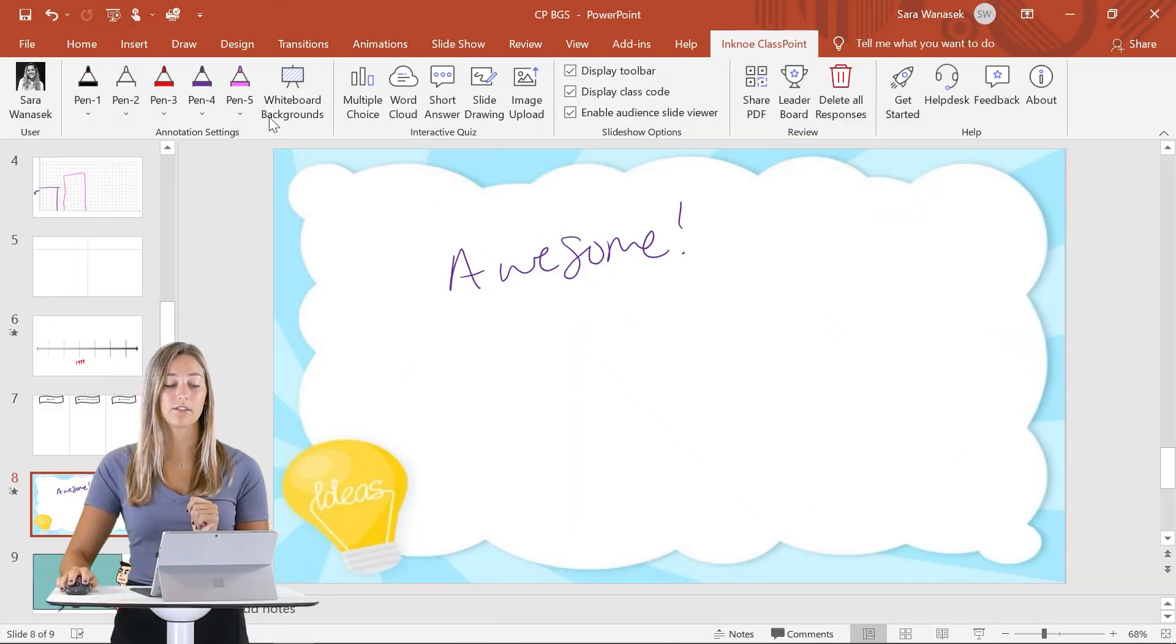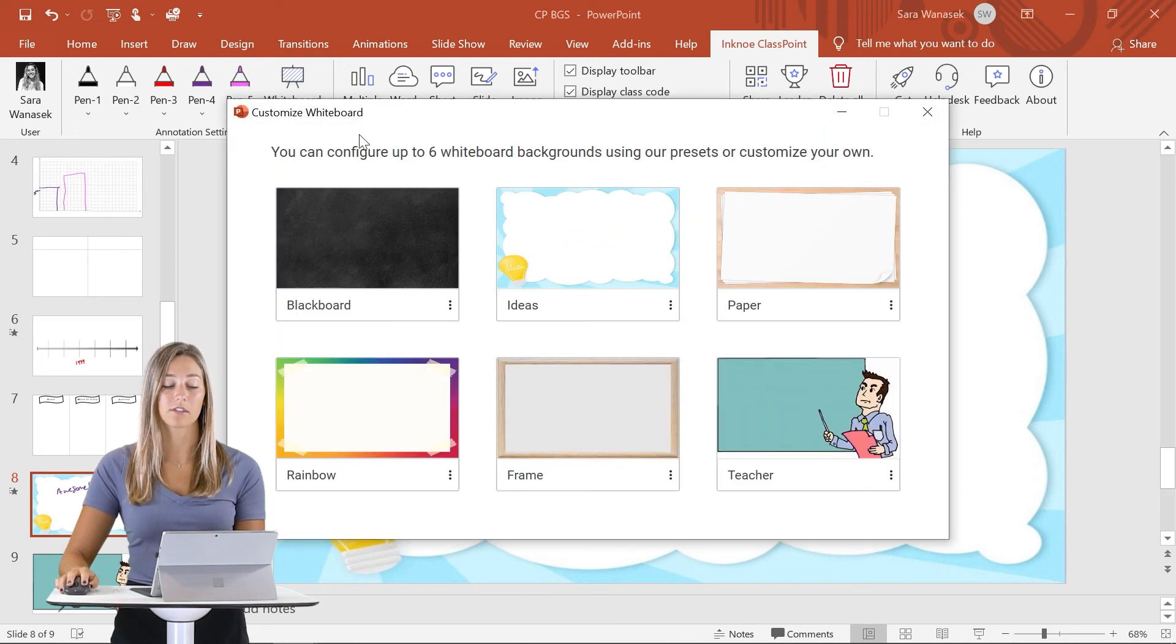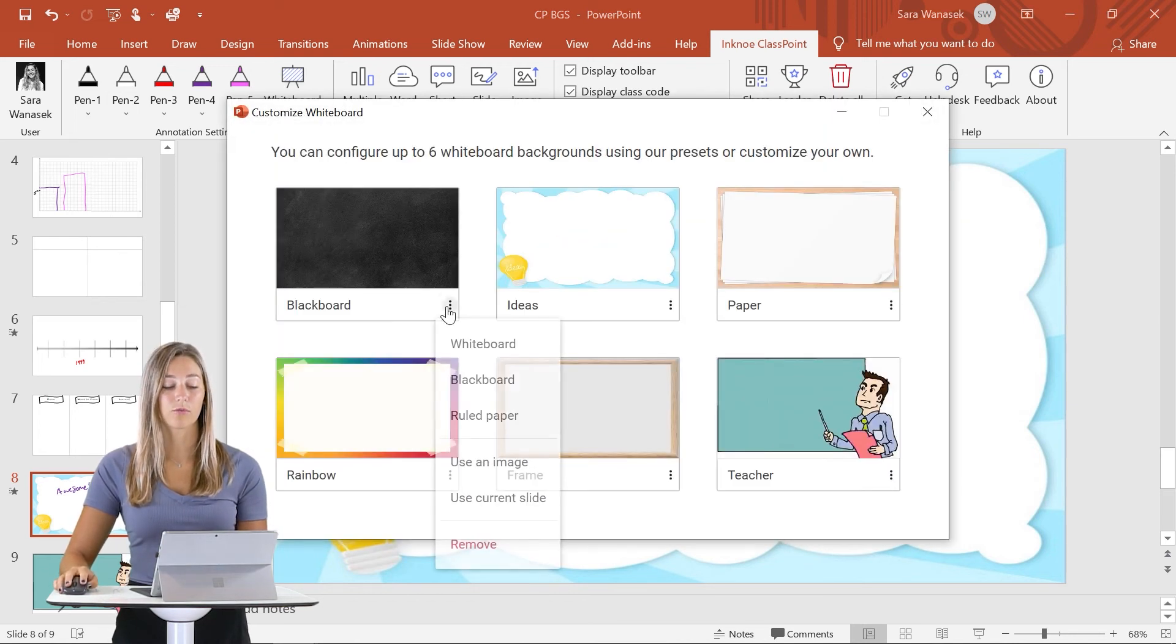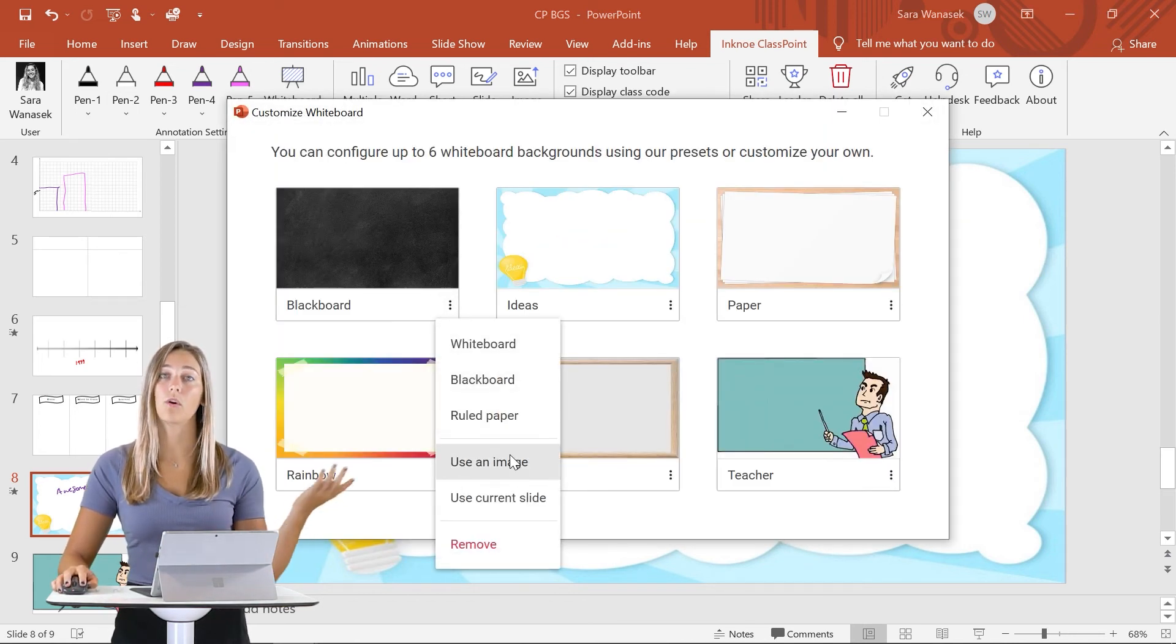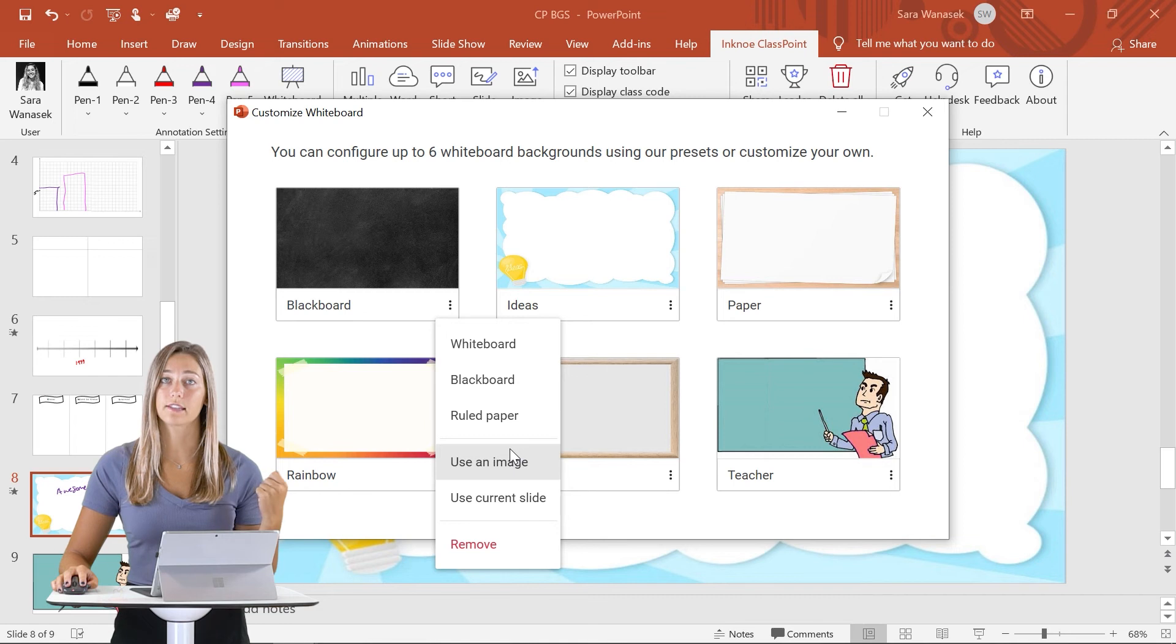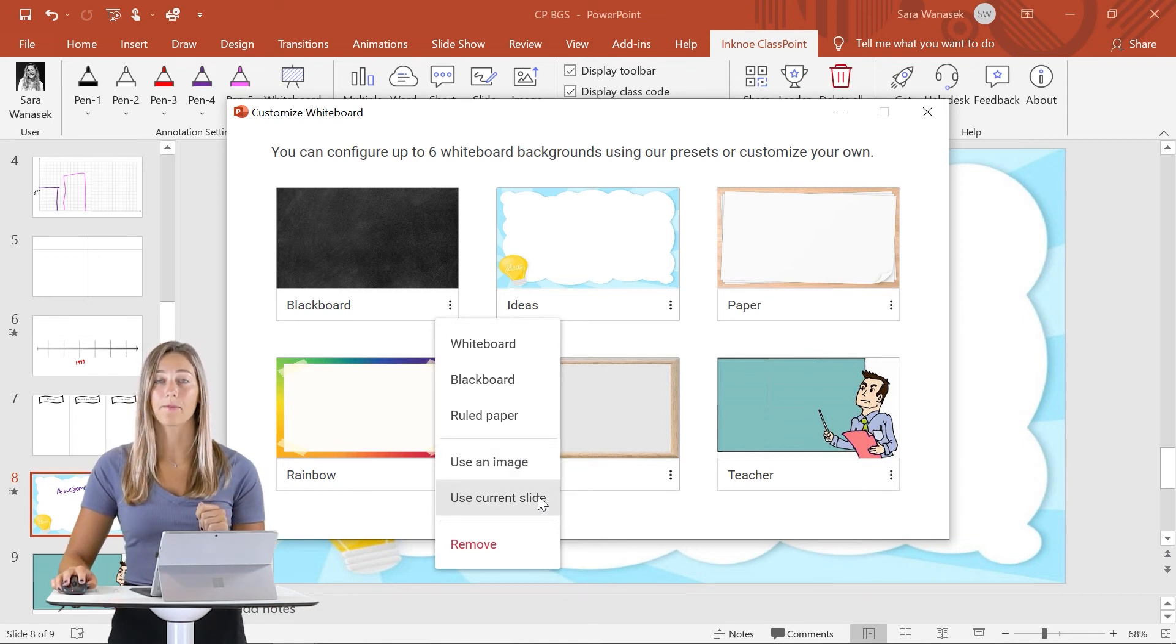And those are all the examples that we have for you. I hope you find some use in any of these whiteboard examples. If you didn't hear previously, there are two different ways to add in your whiteboard backgrounds. Don't forget that you can set an image you already have on your desktop as well as using a current slide.